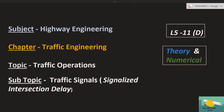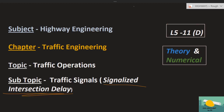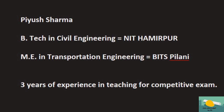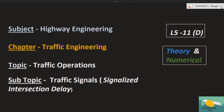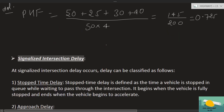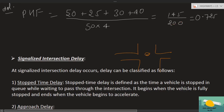Hello everyone, welcome back to the channel Civil Spotlight. Today we are going to discuss Lecture 5, Part 11D. In this part we are going to discuss signalized intersection delay. We have already seen the Webster method, related numericals, and other topics. Now we will be using the signalized intersection delay.